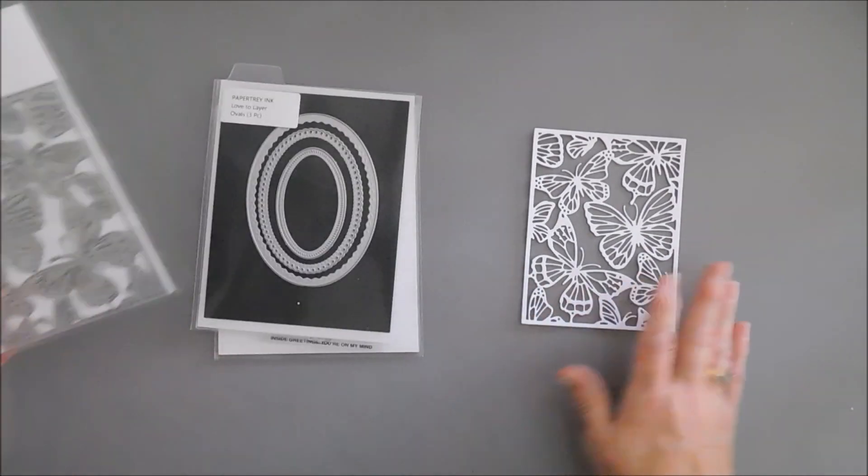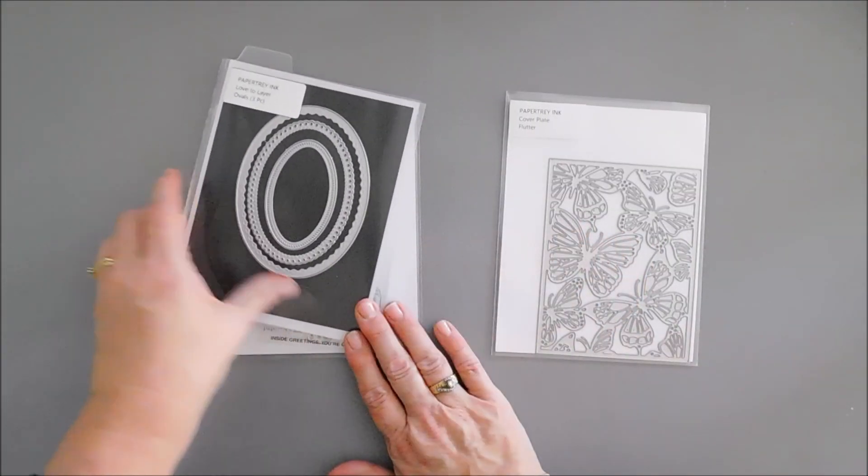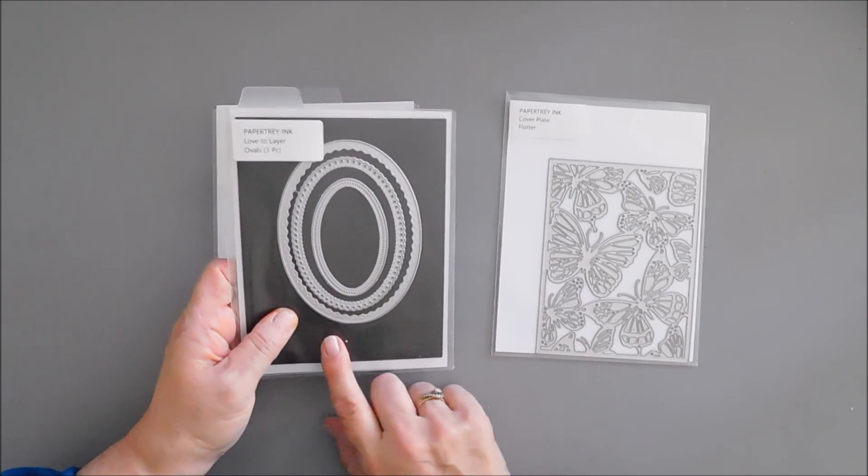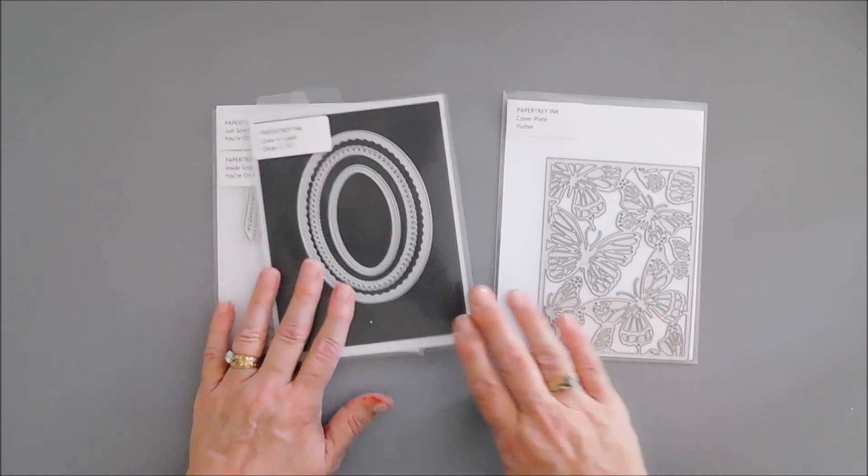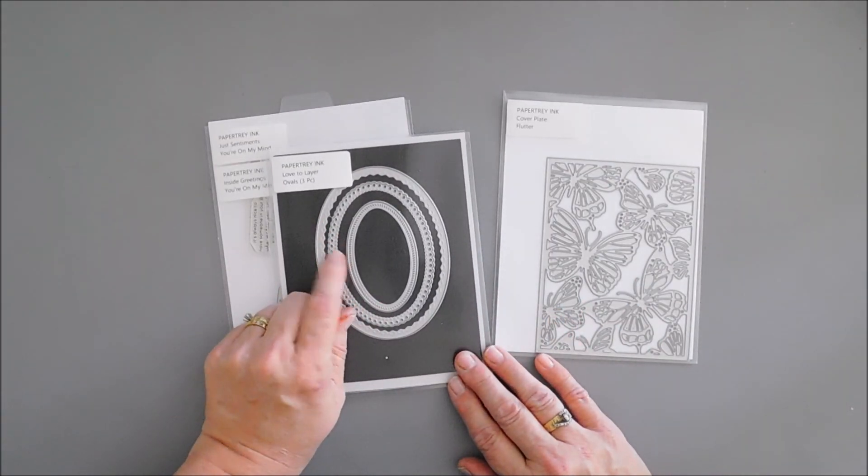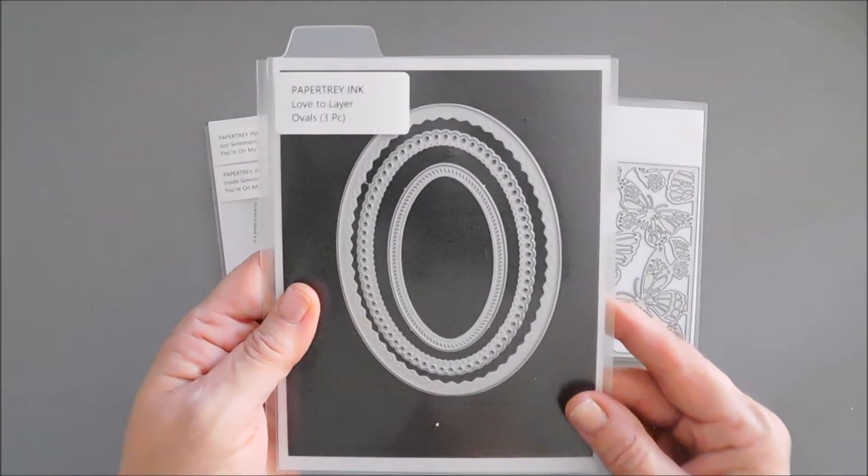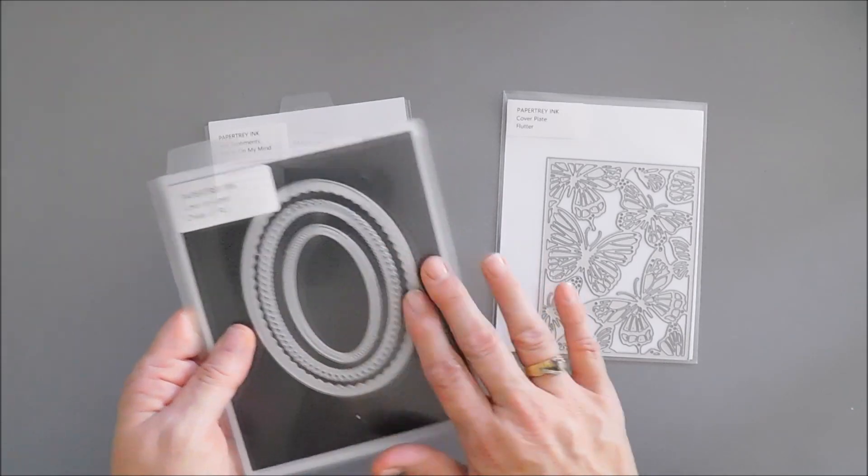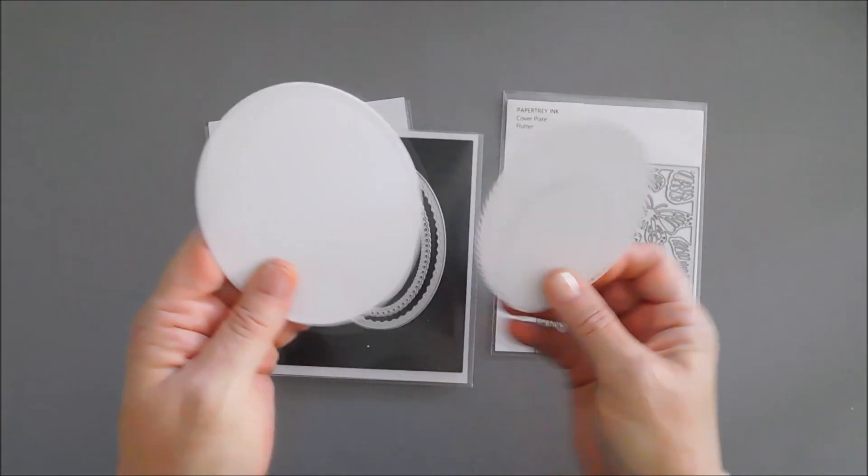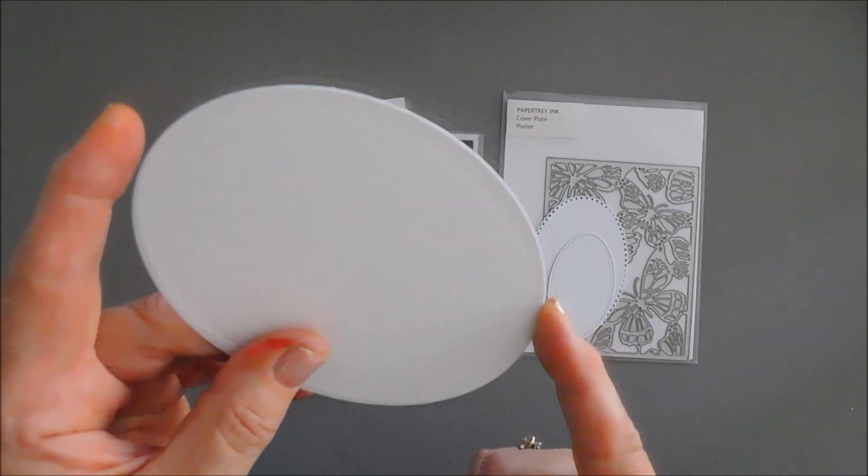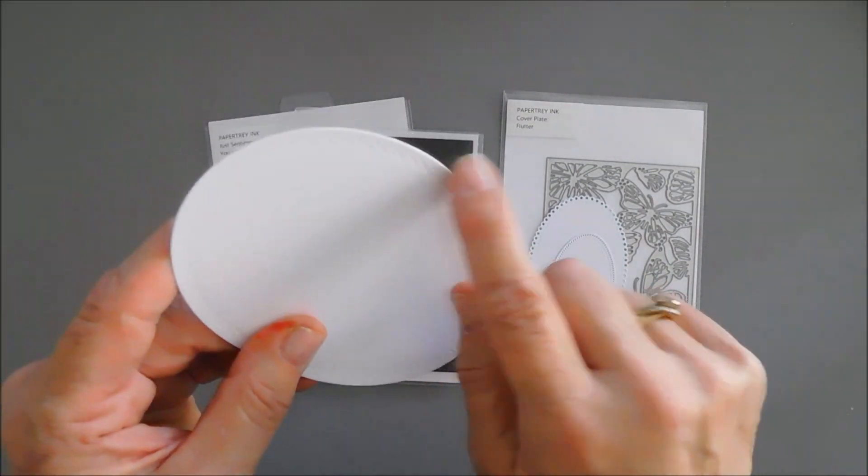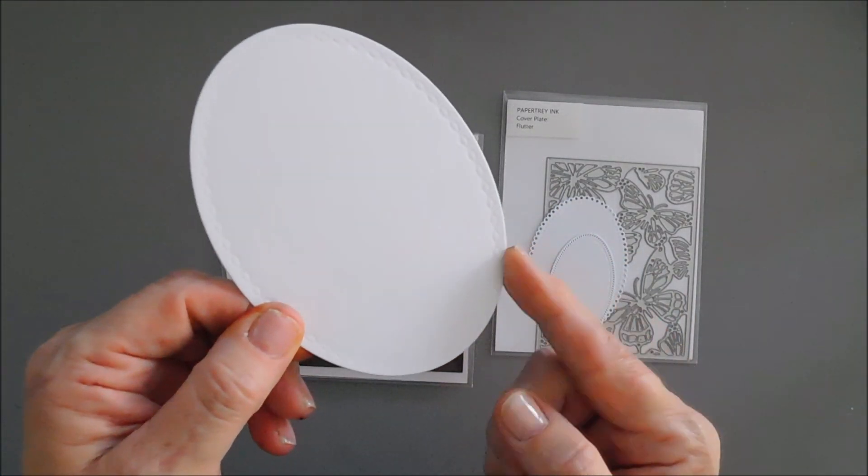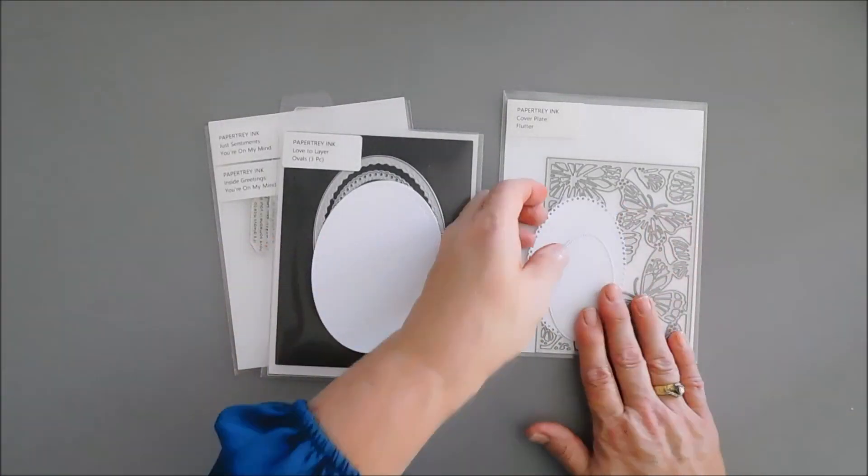We're going to be using this one in our project today. I'm also going to be using this die set. I love layers and I also love frames and I was excited about these. This is the Love to Layer ovals, it's a three-piece die set and each one of these ovals have a delicate edge. I went ahead and die cut them out because I wanted to share with you what they look like. This has the little diamond edge all along so this would be great for masculine or feminine cards.